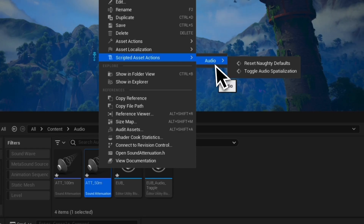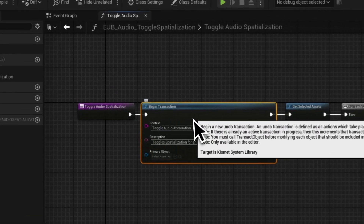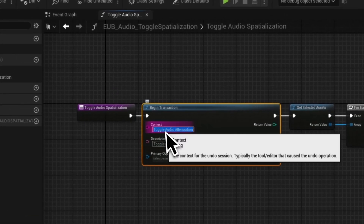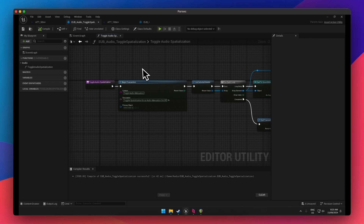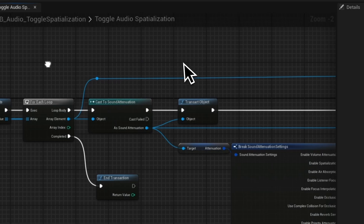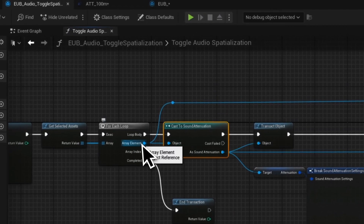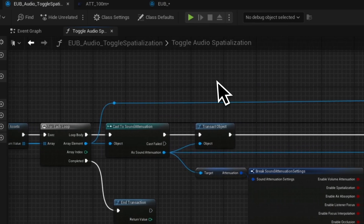Let's check out this audio toggle. It's quite simple on the blueprint side, but you want to keep things nice and clean. I have a context to name the undo session. This begin transaction node will start an undo step — if you don't do this, you have to hit undo for every single change you make, which could be enormous with many assets. Whereas with this approach, you loop over all of them and only have one undo step. Get Selected Assets grabs what you have selected in the editor, and we loop through each one and cast the object reference to a Sound Attenuation. If the cast fails, it just won't do anything.